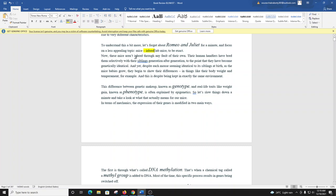Now, these mice aren't inbred through any fault of their own. Their human handlers have bred them selectively with their siblings generation after generation, to the point that they have become genetically identical. And yet, despite each mouse seeming identical to its siblings at birth, as the mice babies grow, they begin to show their differences in things like body weight and temperament, for example. And this is despite being kept in exactly the same environment.